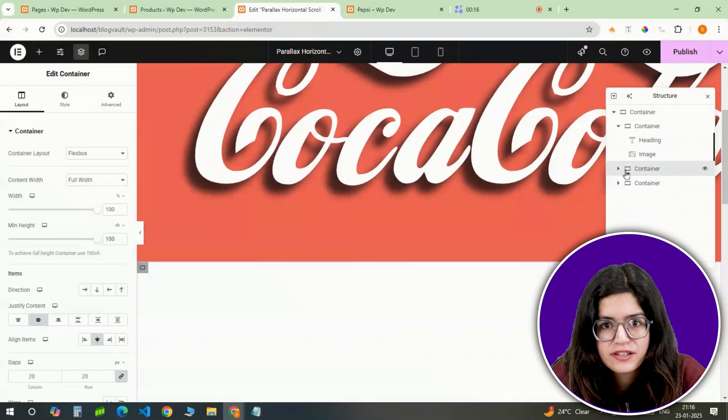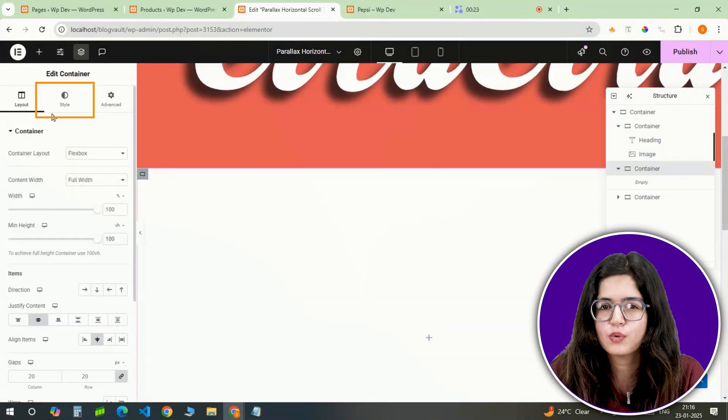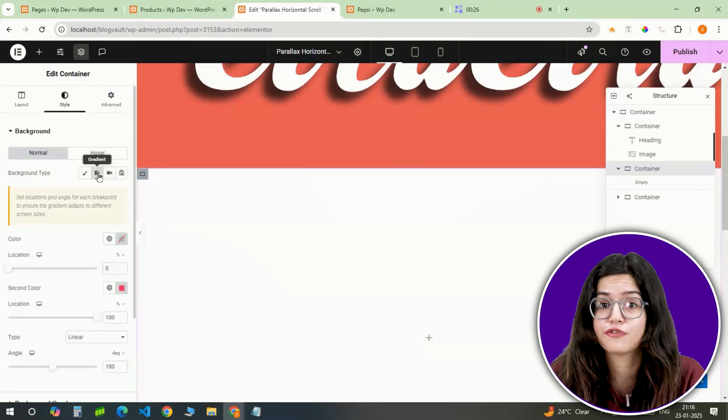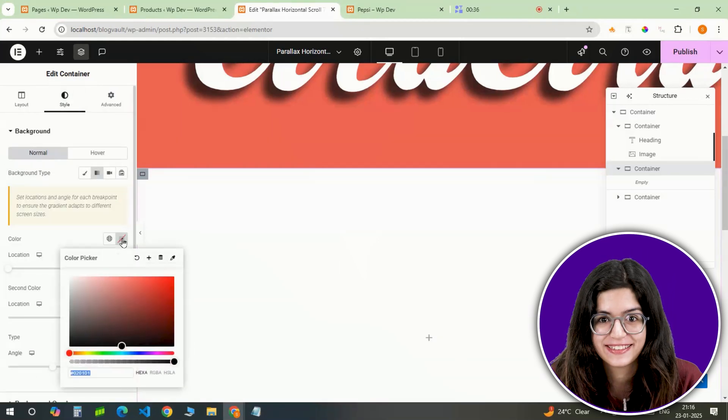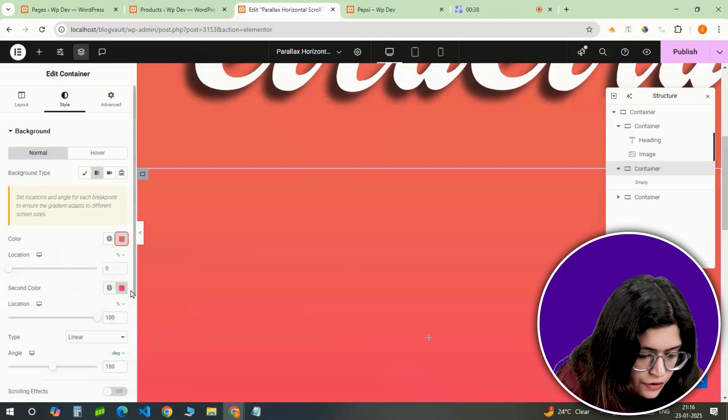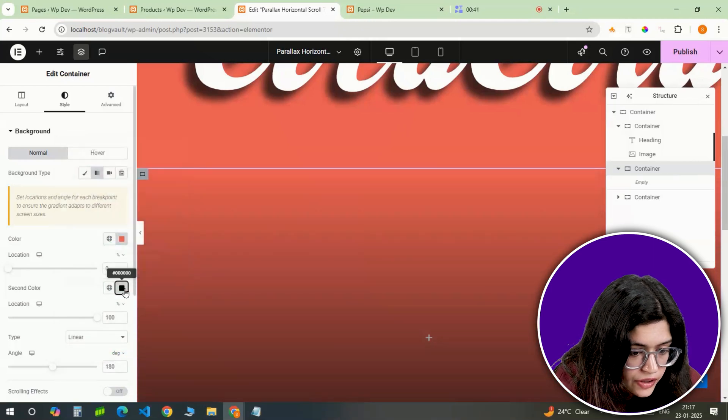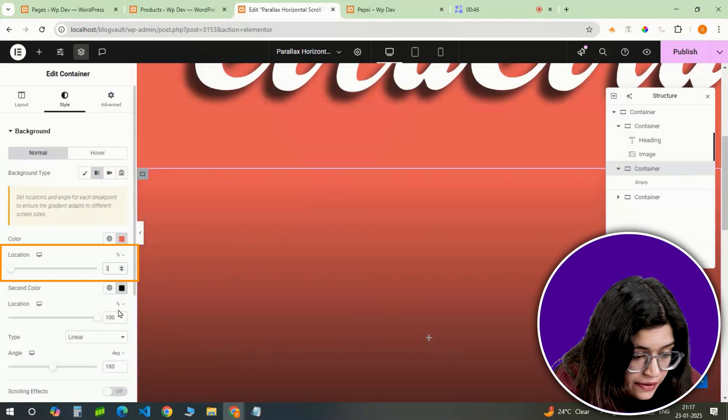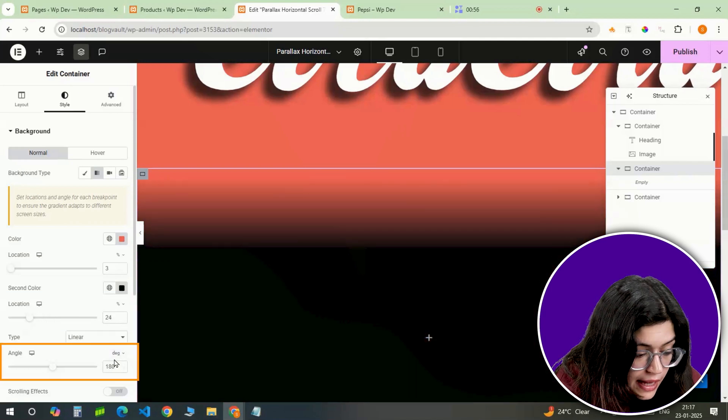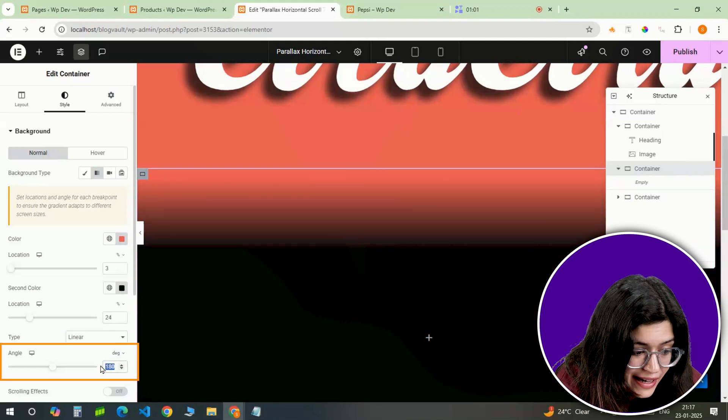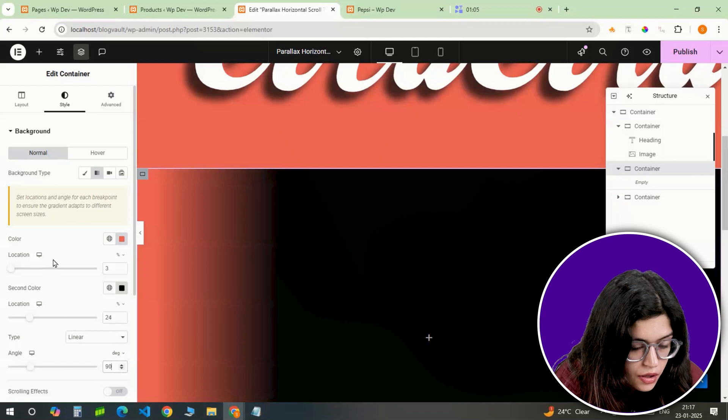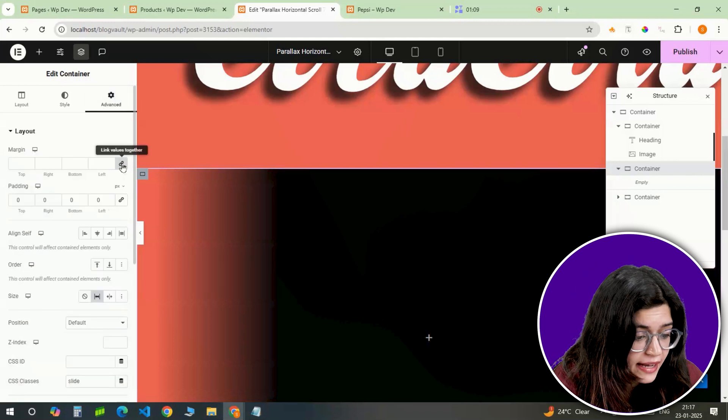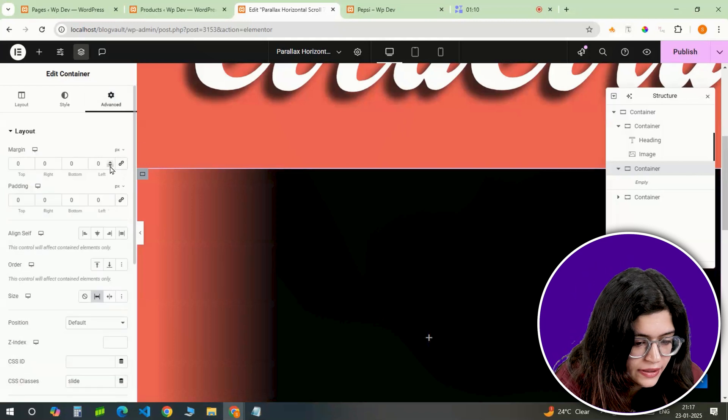Alright, moving on to the second slide. For this one, I want the background to have a gradient that transitions smoothly from the first slide's color to black. I'm setting the first color to red and the second to black with the gradient starting at 3% and ending at 24%. The angle will be 90 degrees so the gradient flows vertically. To make sure there are no gaps between the slides, I'll add minus 2 pixel margin on the left.